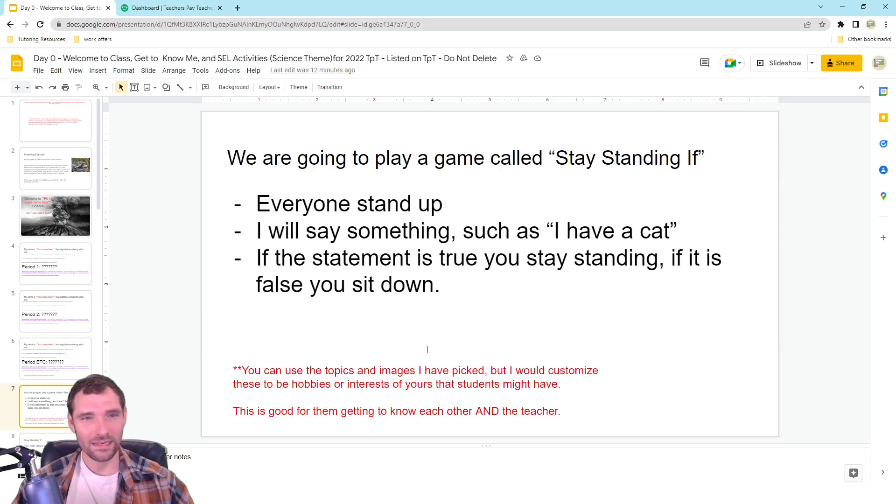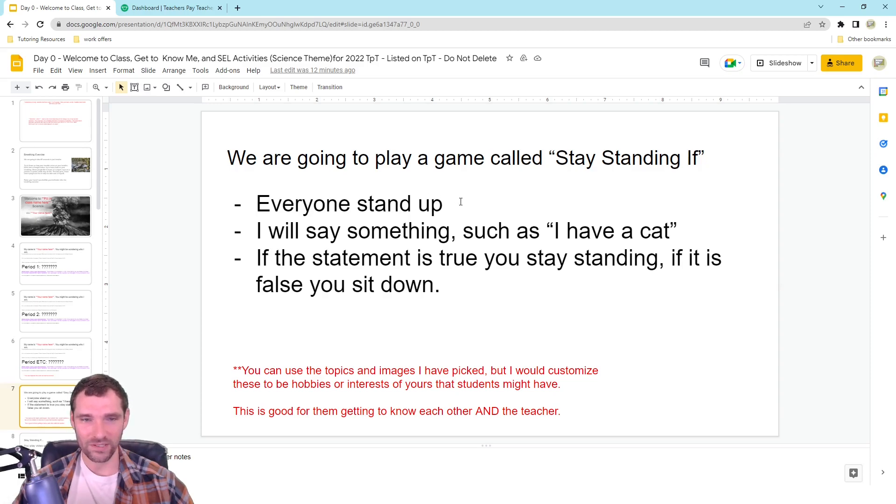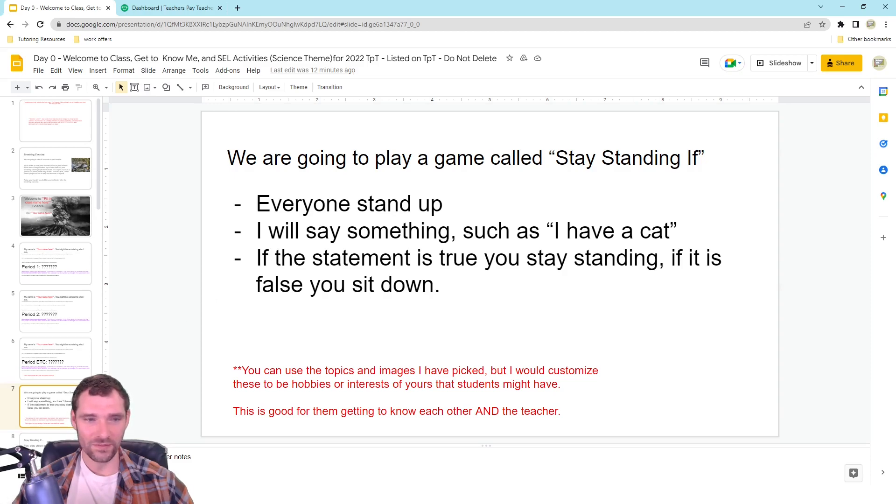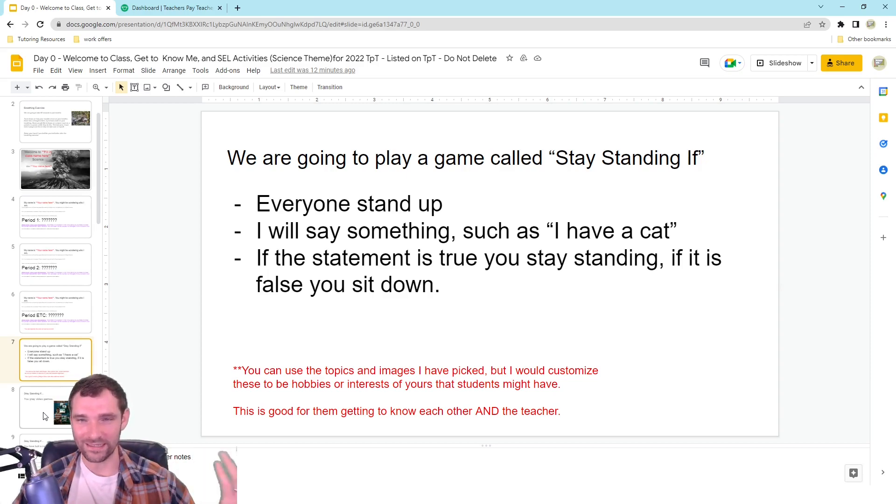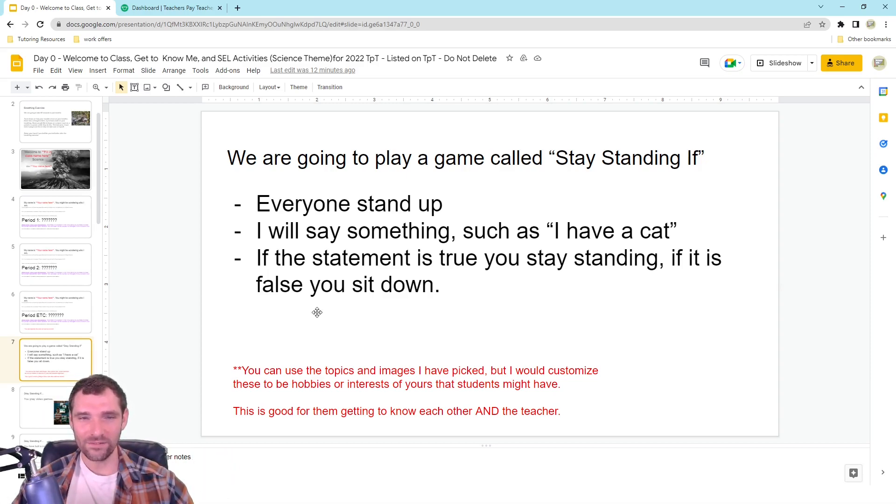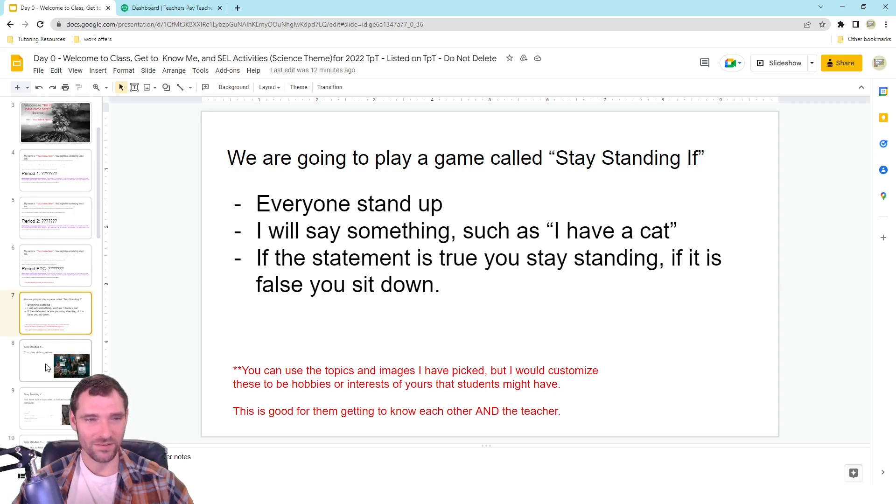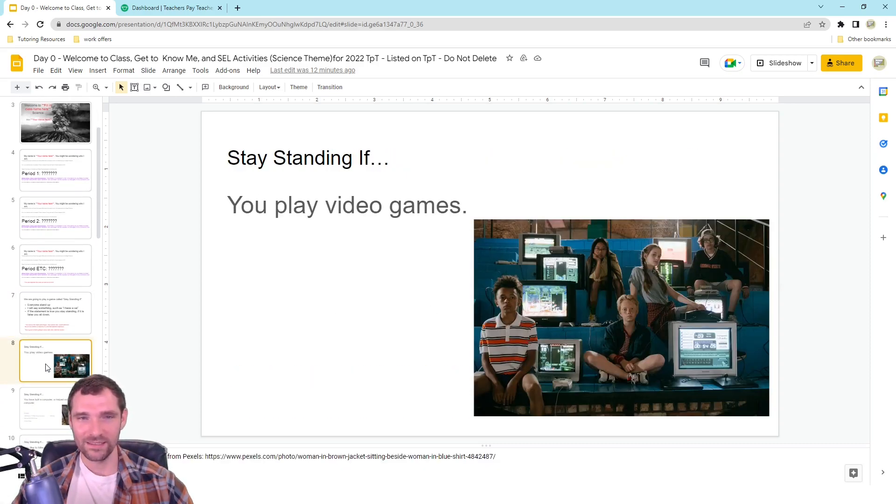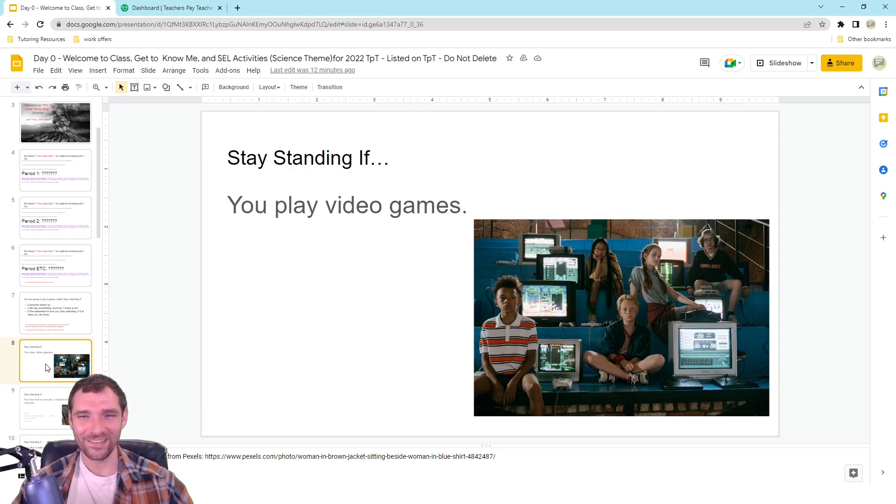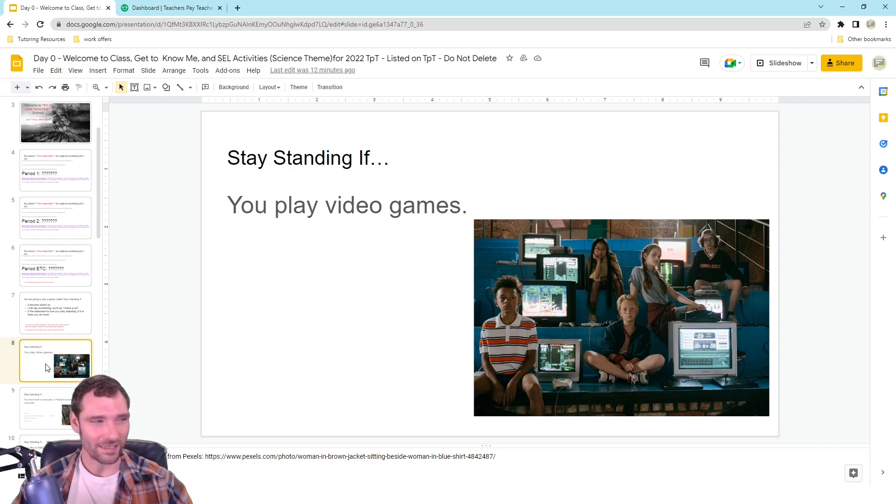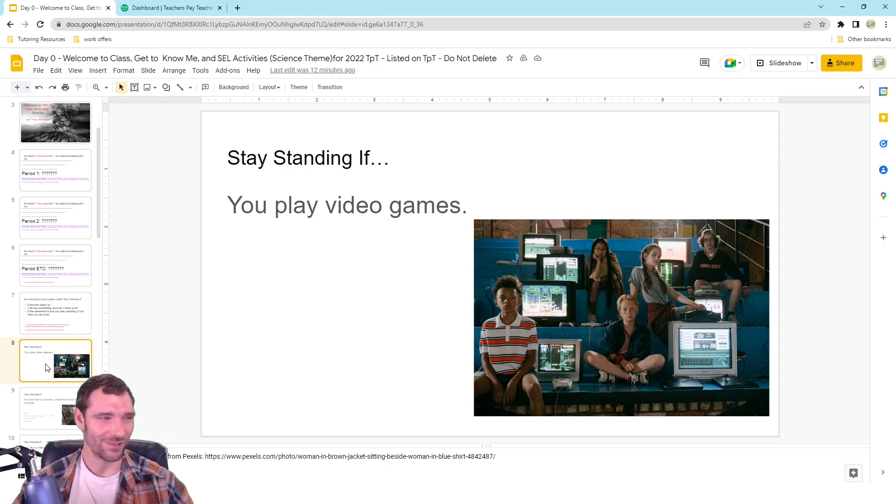Then I did the Stay Standing If, and so I gave them these instructions, we talked about it, where these were images of things that are true for me, like I have a cat. And if it's true for you, you stay standing. If it's false, you sit down. So a lot of students are going to be like, yeah, I play video games. So you get a fair amount of them seeing who else are the gamers and be like, oh, who can I play games with?